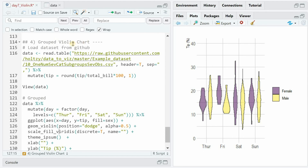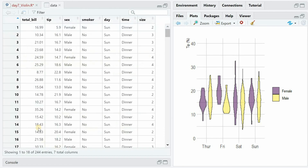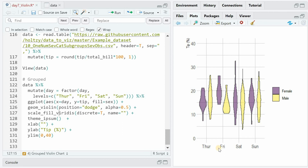For the last example of grouped violin charts we load a dataset from GitHub where the tip of the total bill is reported, and we can use mutate to turn this into a percentage. We have 244 entries of 7 columns, with the total bill, the percentage, and then the sex of the waiter or waitress, and on which day the dinner was happening. We specify the levels of the day to get not the alphabetic order but the actual weekday order. We put day on the x-axis and the tip percentage on the y-axis, and use fill = sex to specify the second variable. Then within geom_violin we use position = dodge so they are next to each other rather than overlapping.